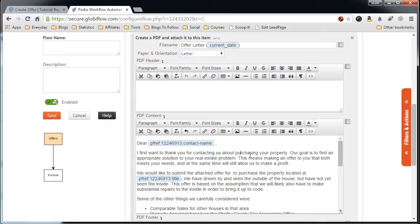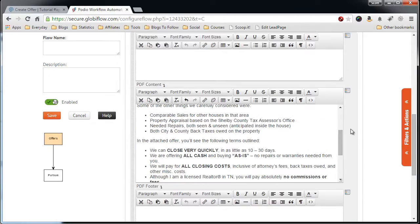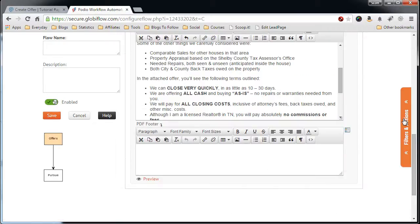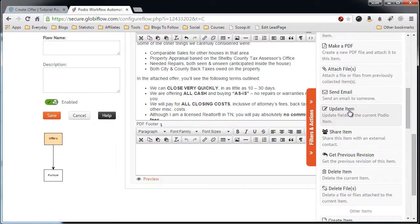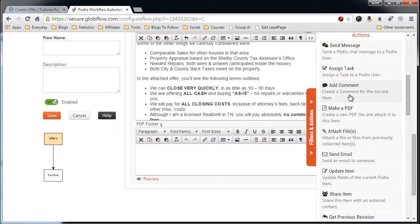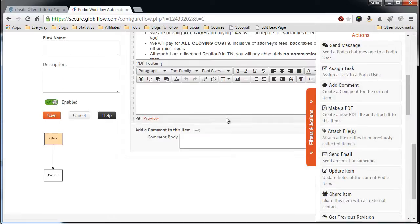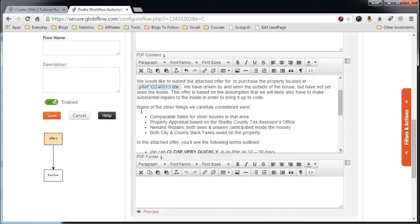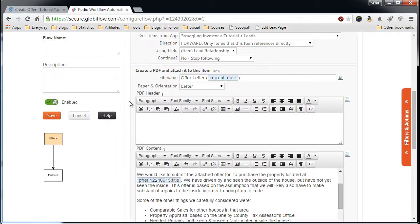So now that the PDF will be auto-created, it's very easy. Now let's create a comment just to say that the offer letter has been created. So offer letter has been created. So now this is all set.